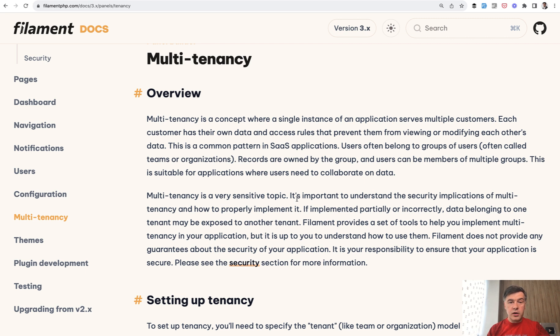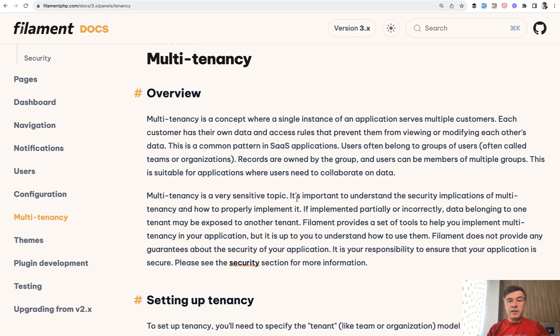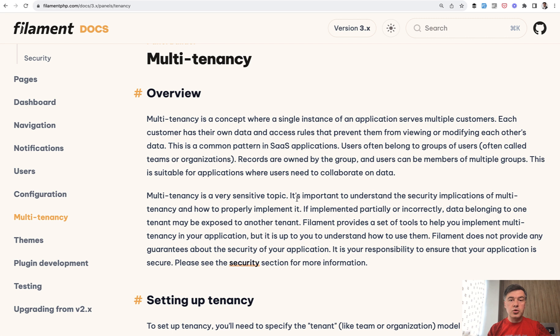For others multi-tenancy necessarily means multi-database, multi-servers and more complex stuff. And also then there's a mix of who can access what records, who can edit which users and stuff like that. So it's very individual.